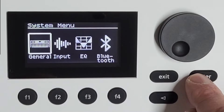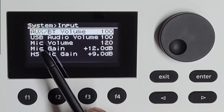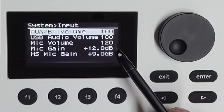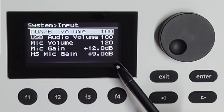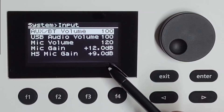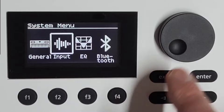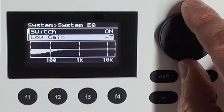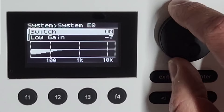So we go to system again, to input. The volume of the Bluetooth input and the AUX jack you have on the 5. USB audio volume in, microphone volume, microphone gain, and actually the separate microphone gain if you connect a headset with a built-in microphone — you can do that also. When I go back I press exit and now I go back one. EQ: here you can switch EQ on and off, and you can switch the gains, the frequencies, and how much you affect those frequencies.